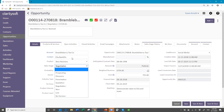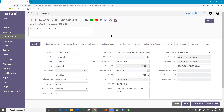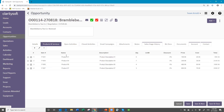So I have my opportunity. I have my products and services here. These will transfer over to the project when you convert it so that you can see what the person purchased and know what needs to be installed or whatever needs to be done — so you have that information in the project.